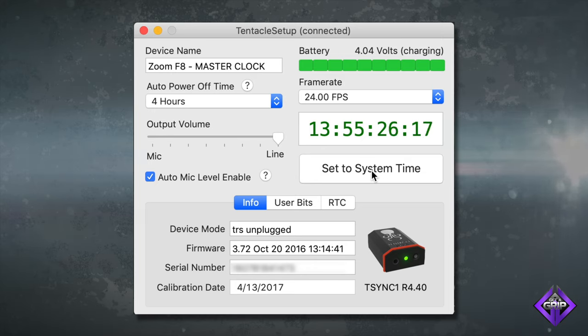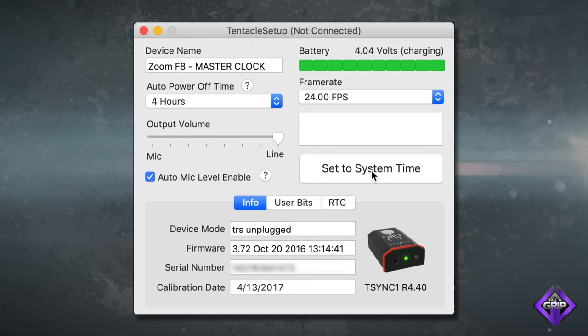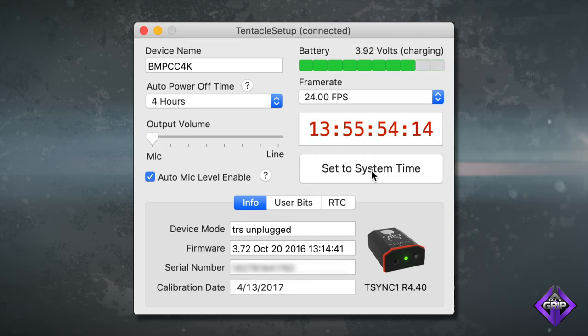Once you're finished setting up the first Tentacle Sync unit and the battery is charged, you can unplug it, press and hold the button until the light disappears, and move on to the next unit. Since I've already set up the master device, next I'll set up the slaves, which are two Blackmagic Pocket Cinema Camera 4Ks. It's imperative that I set each unit to the same frame rate as the master unit.